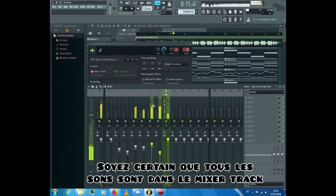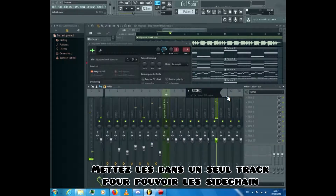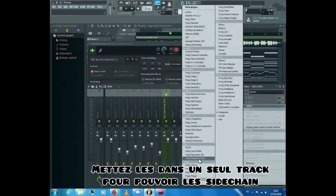Make sure that every sound is in a mixer track, then put them all into a single track to sidechain them.